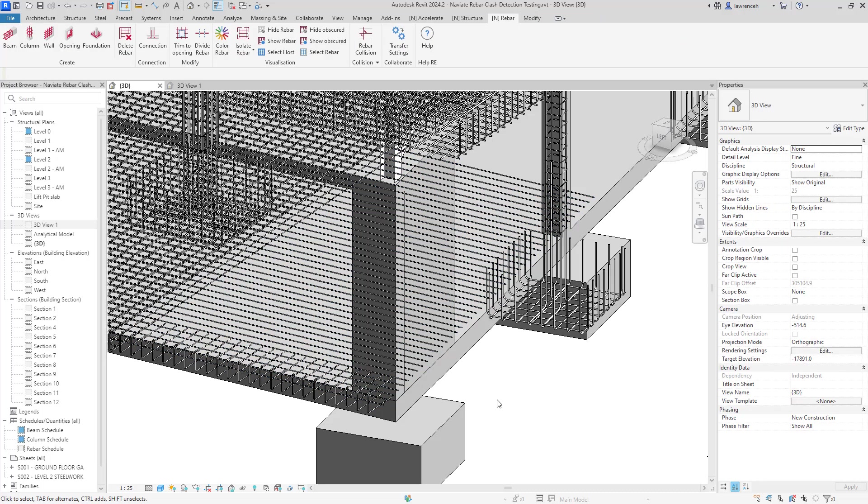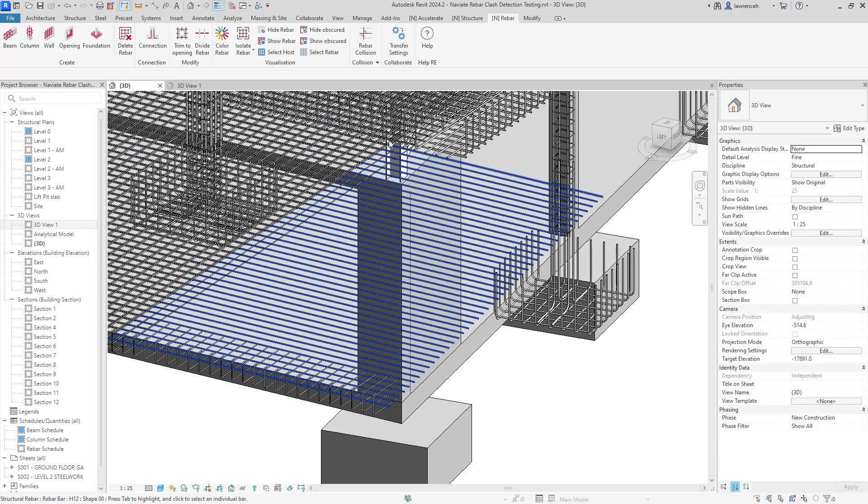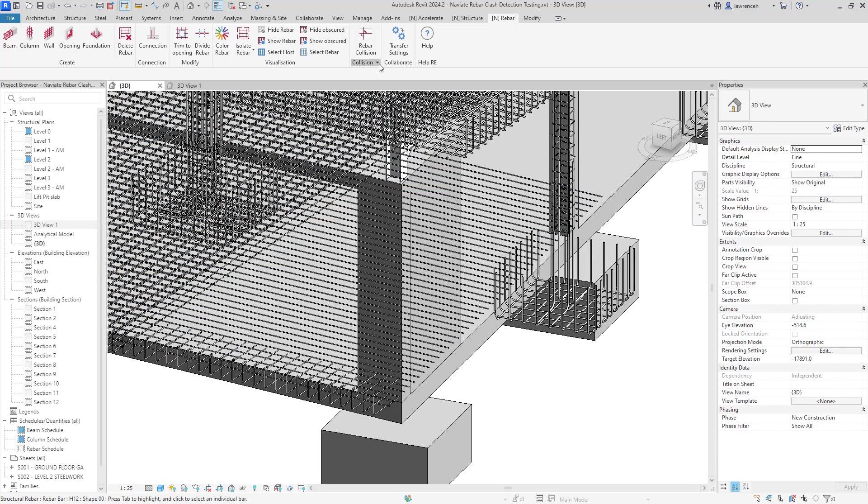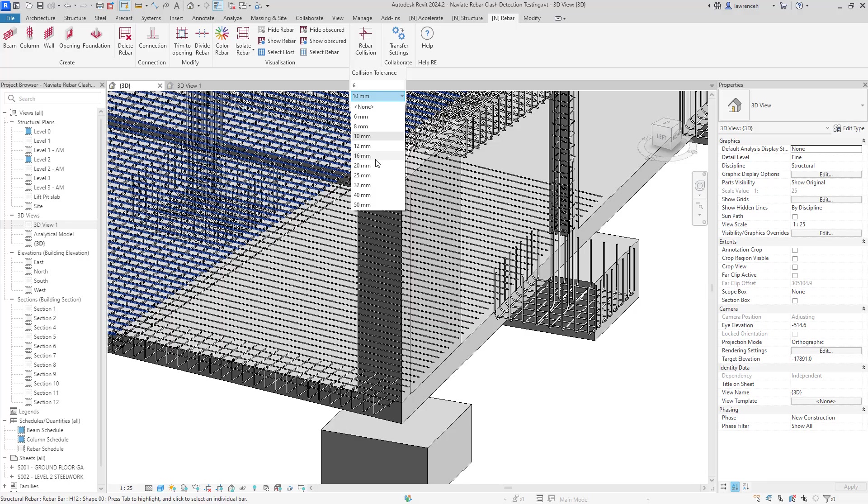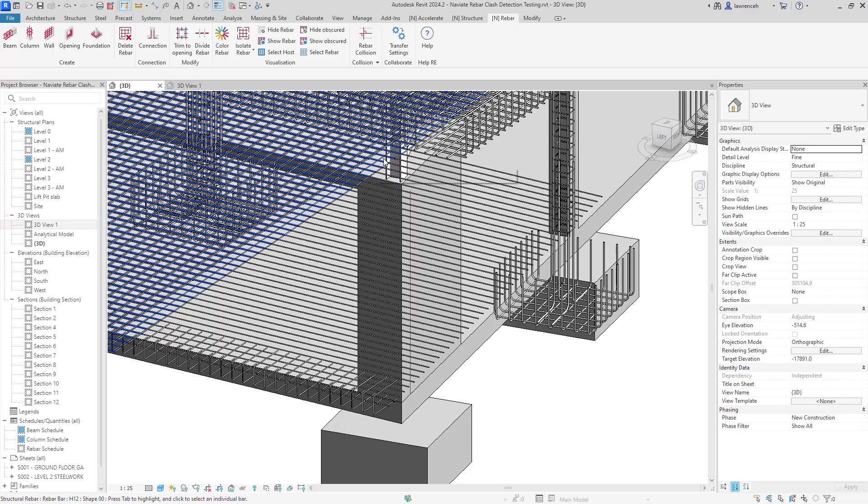Okay, so we mentioned at the start of the video that the important thing here is where we've got bars of larger diameter that are colliding, they can really cause significant problems in the project. So let's now change the rebar collision settings. So again, in the rebar collisions panel, we'll change the tolerance now to zero. And we'll set the minimum rebar size for clashing to 16.